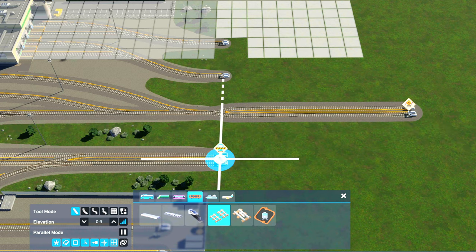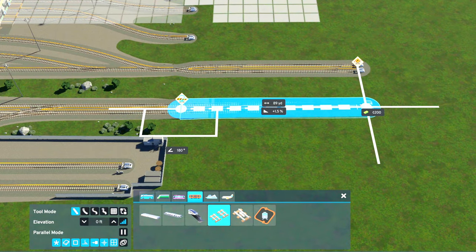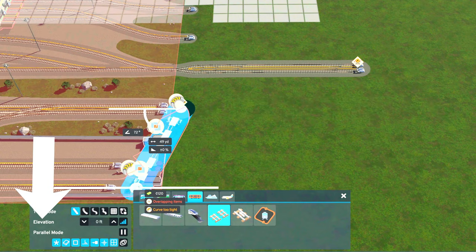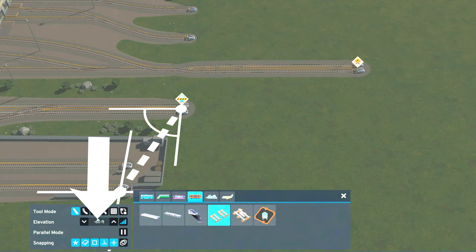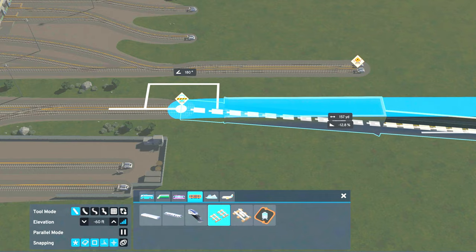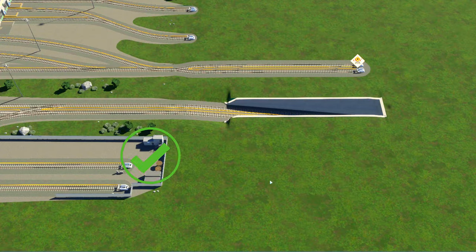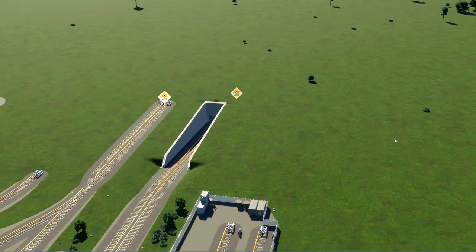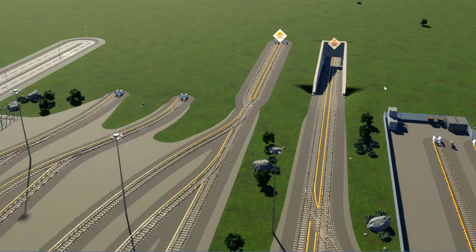For below ground, you'll click your first point. Before you click your second point, go over to the elevation tool, click the elevation you want down, and then click your second point. And that is how you connect your rail lines above ground and, more importantly, below ground.